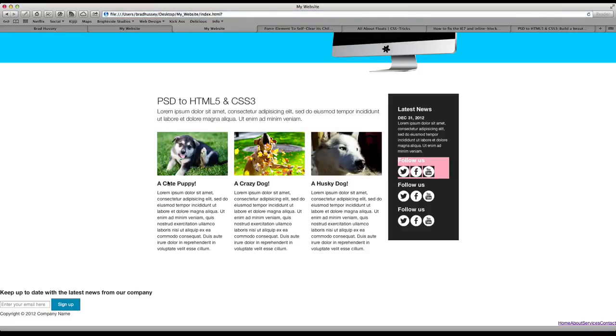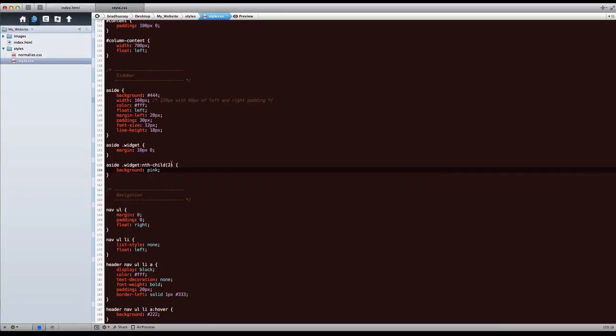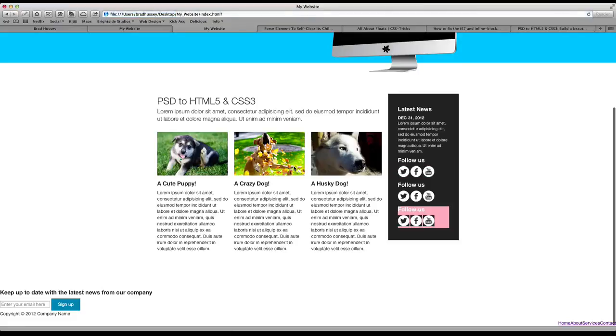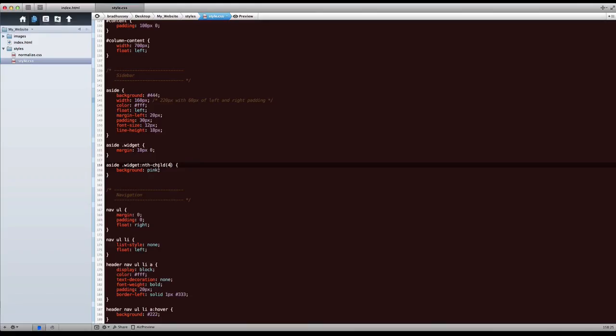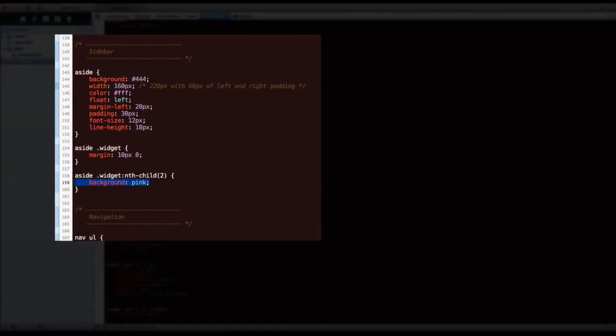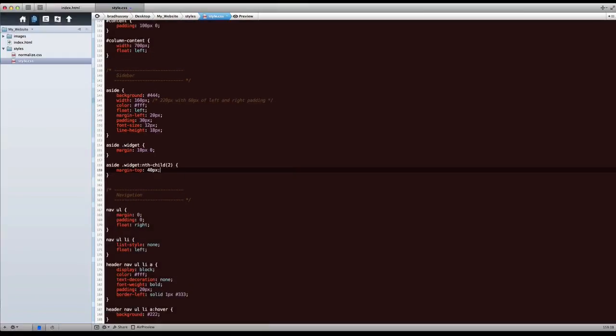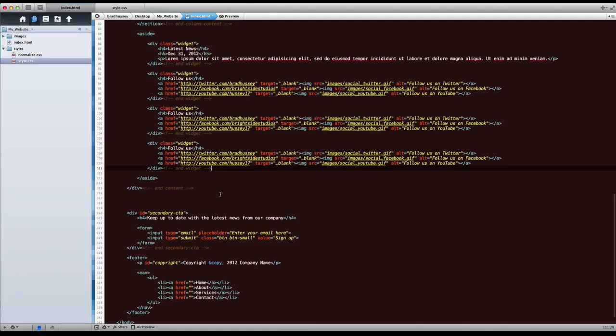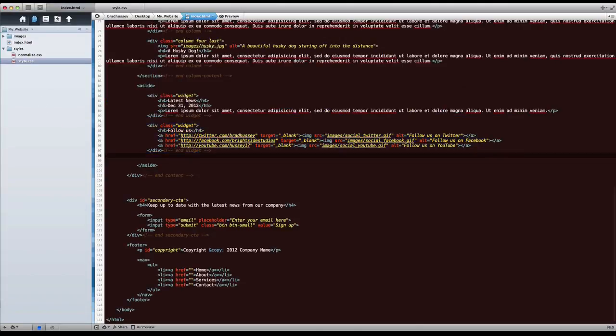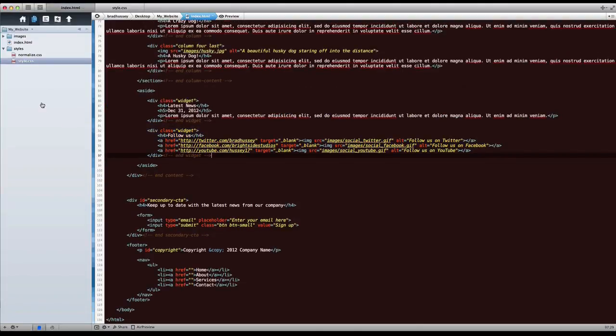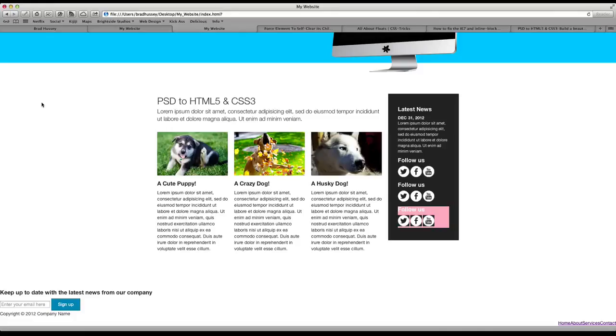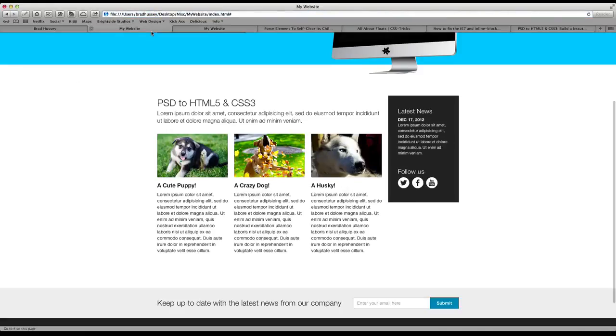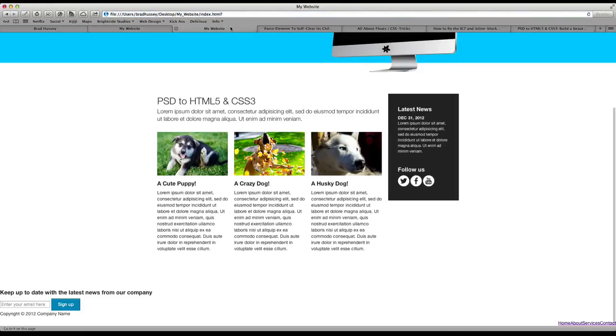Only the second one has the background of pink. I can do the same thing with four, three, or two or one. So you can see I'm using CSS3 to select just a specific element. So let's go back to margin-top because we wanted more margin there, 40 pixels. Let's get rid of those two extra widgets, we don't actually need them. Save, go back and that's looking a little bit better. There we go.